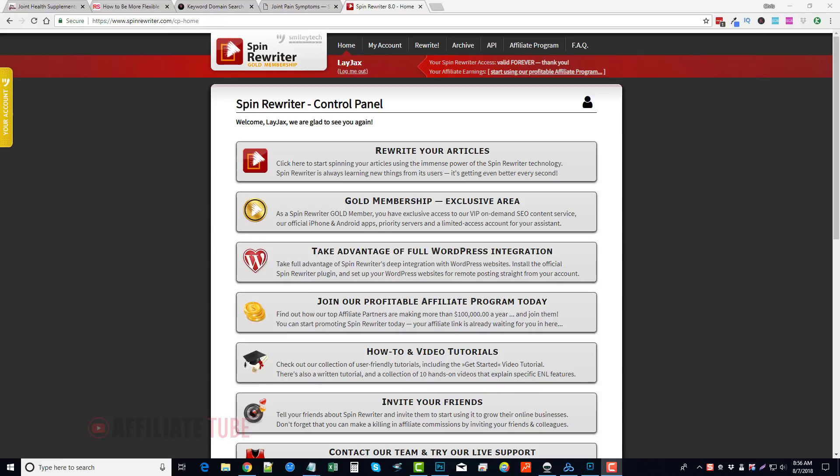Now, if it's a money site, if it's something that's going to have a lot of authority, I won't use this tool for it. I try to make more unique, really good content for that. But for other things, Spin Rewriter works really well, and I want to take you through and show you some of the stuff you can do with it.